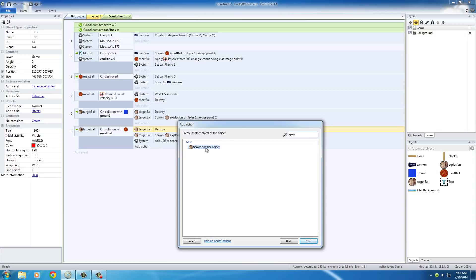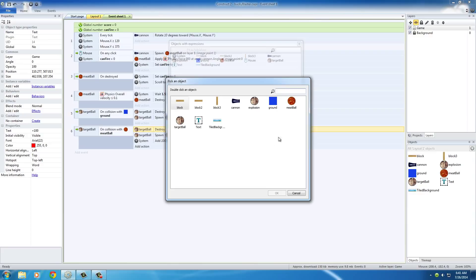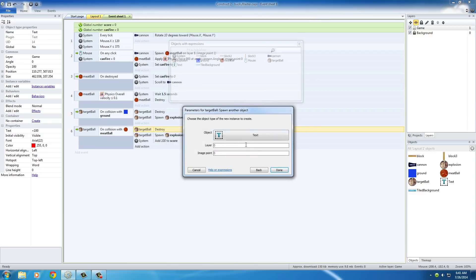Spawn another object, just like we did with the explosion. And this time we're going to spawn that text object. I probably should have renamed it something different, but I am an idiot, so I didn't. Spawn it just like you would explosion on layer one.